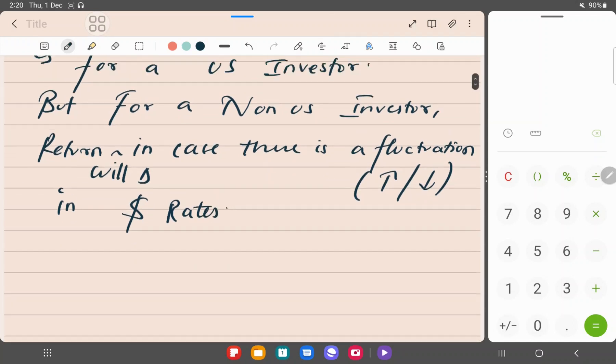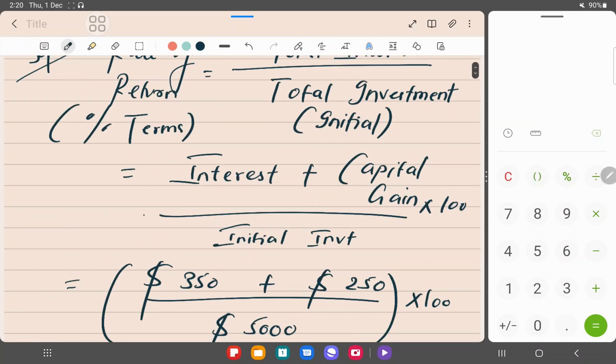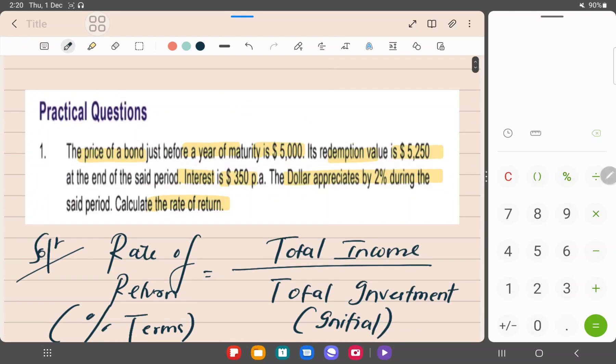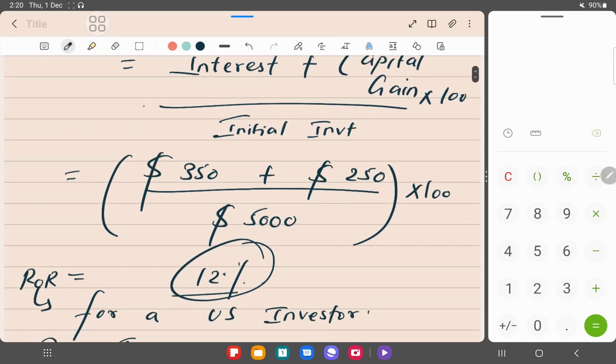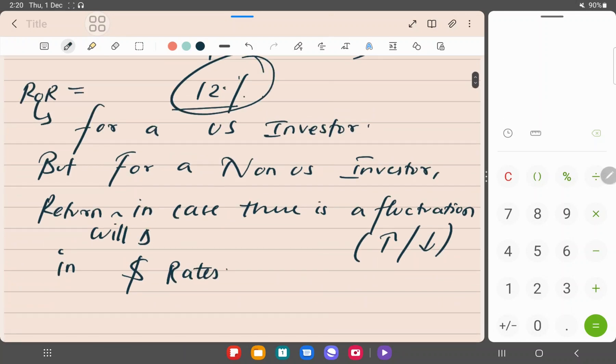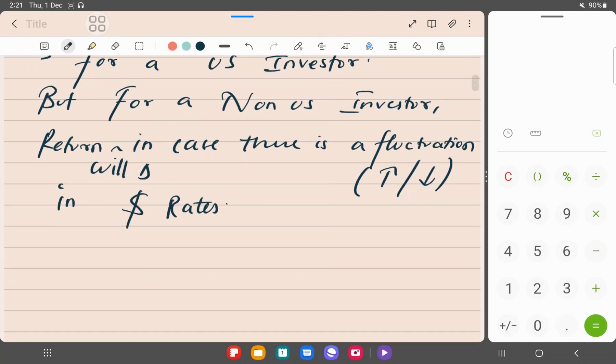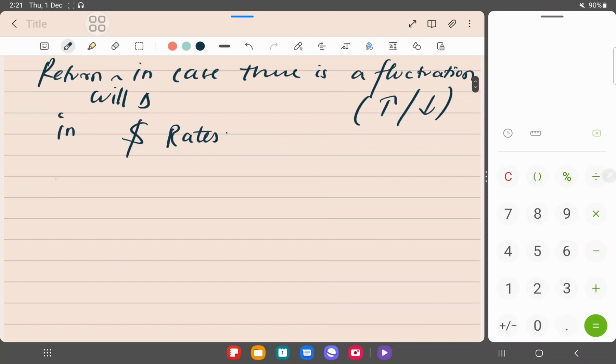Right, so here there is a fluctuation. If you see in the question, dollar appreciates by 2%. Dollar is appreciating by 2%, so your entire income, including the principal, will increase by 2%. Principal is going to increase, interest is going to increase, capital gain will also increase.